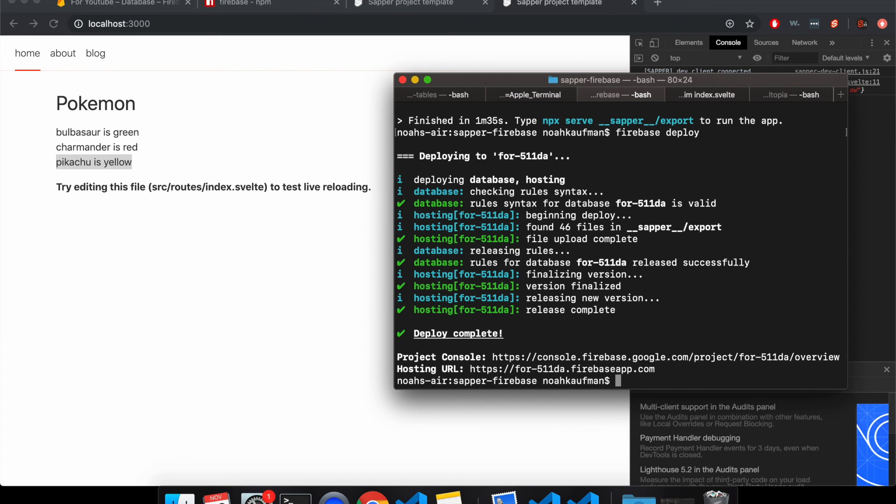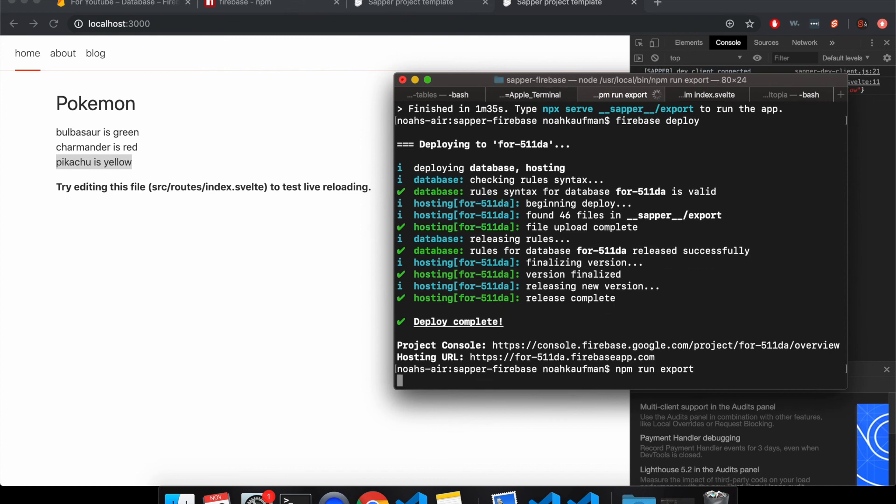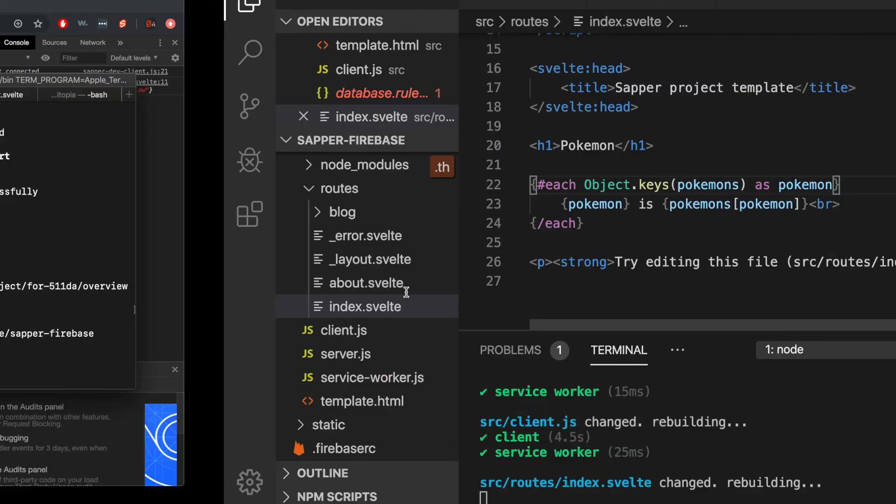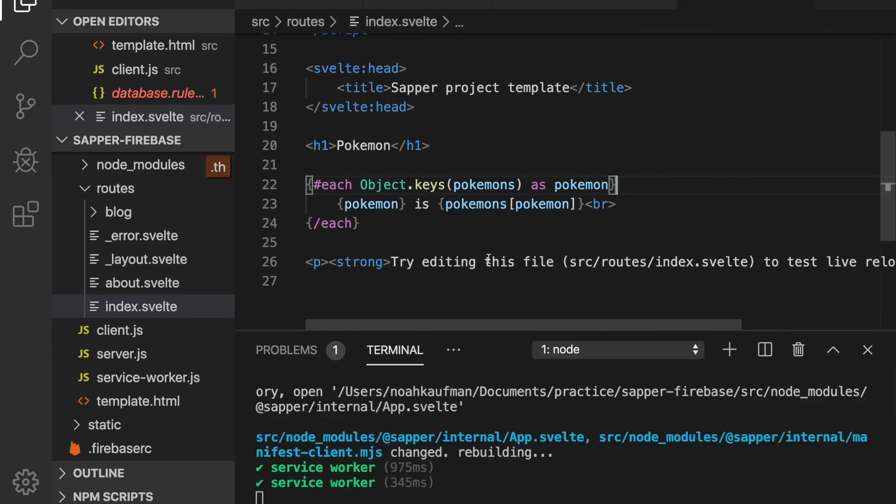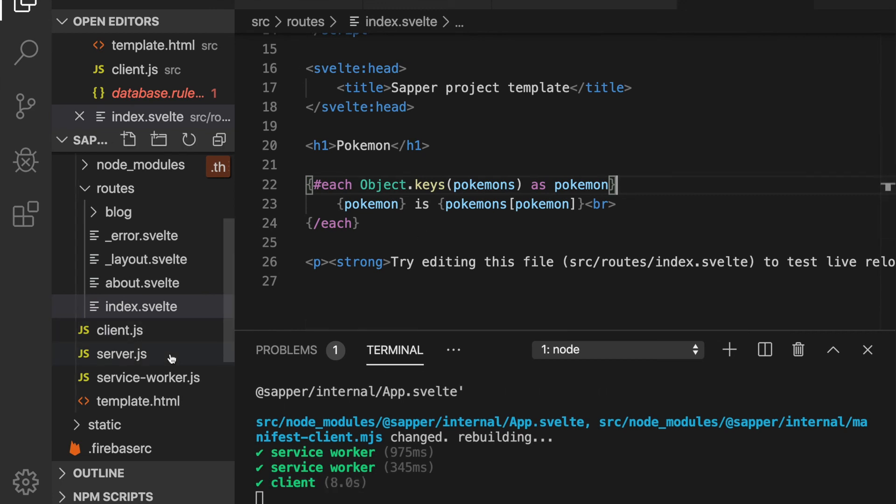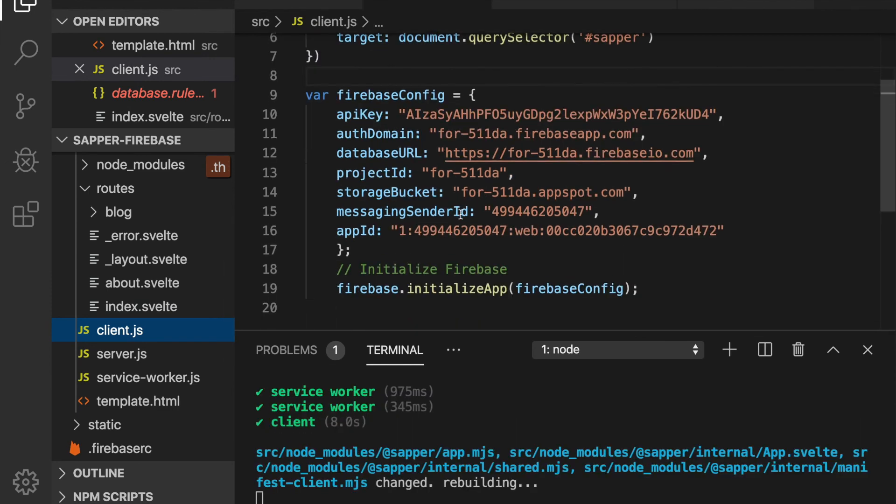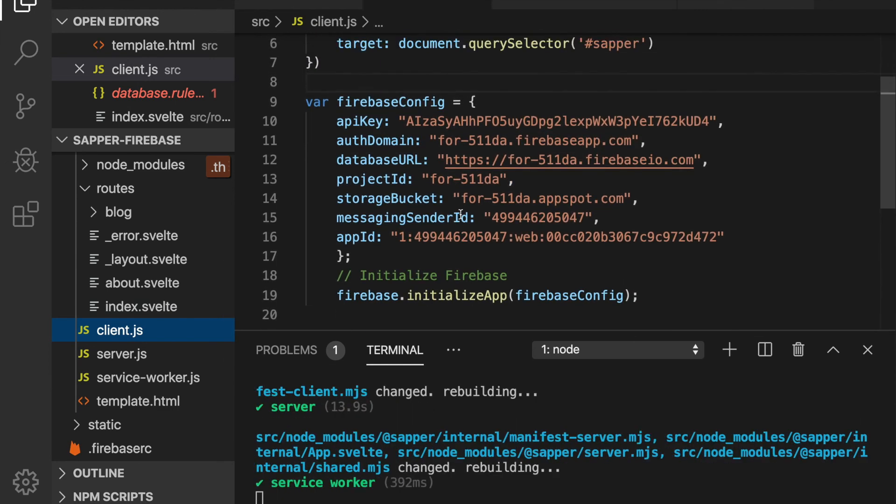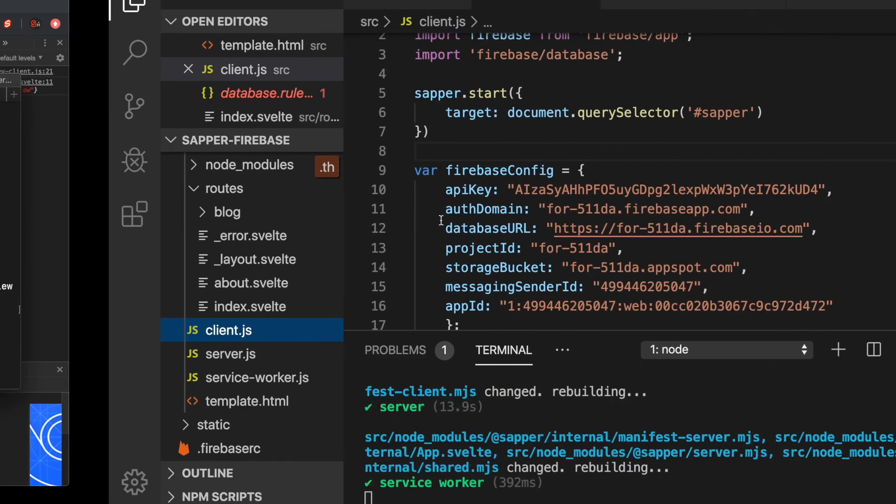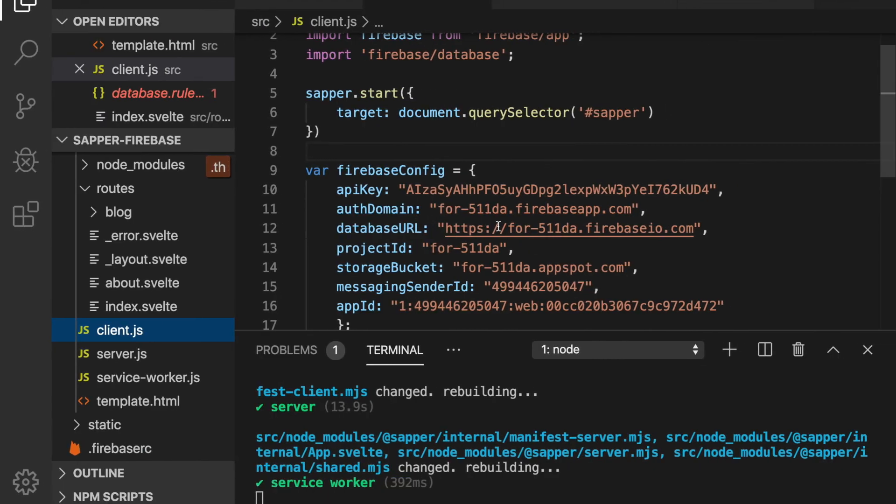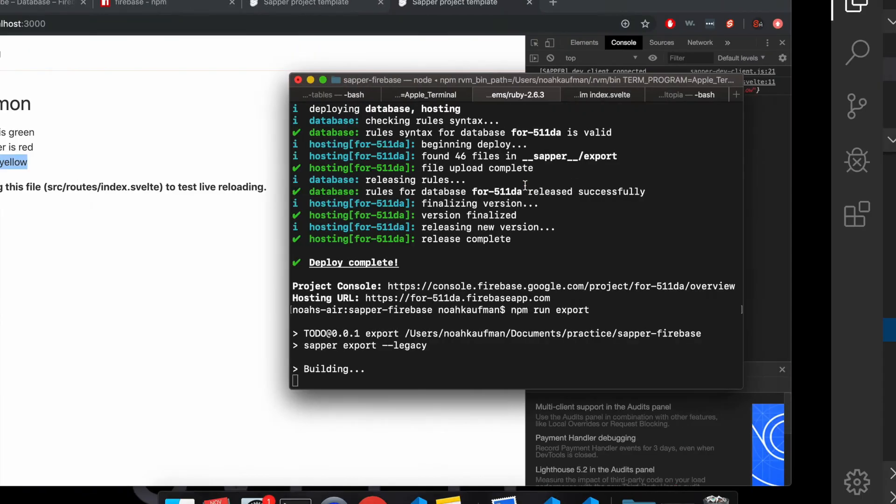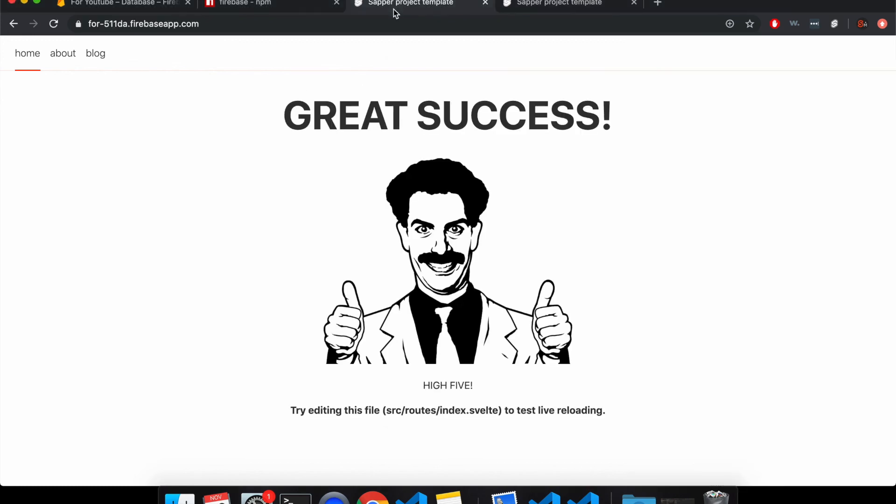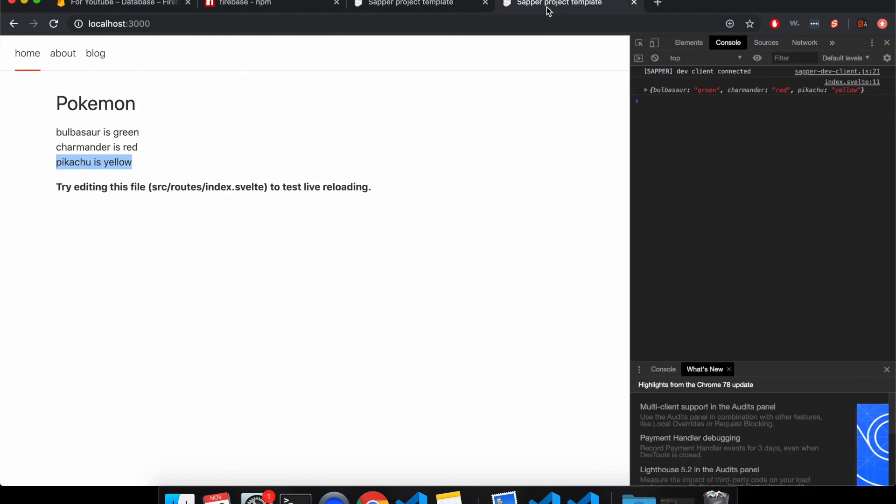Cool. So finally we can, well, okay. So we got an NPM run export. So if you're doing this with just Svelte and you can just do NPM run build and then deploy it. And you would have to, rather than having client.js, you'd have to put this maybe in the index.html file, kind of like they told you before with script tags. But basically I'll run this and then I'll do Firebase deploy.